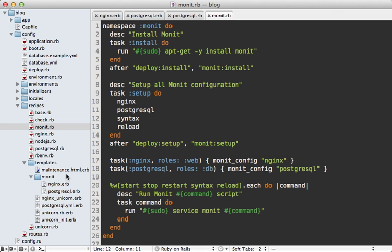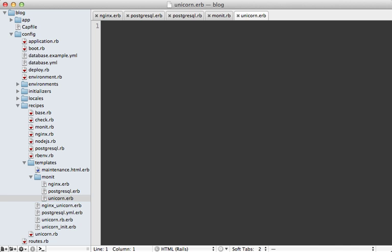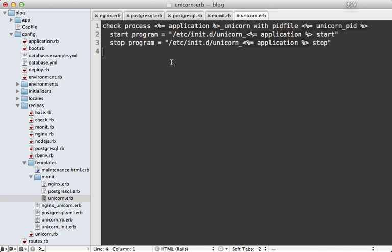Next I want to monitor unicorn, which runs our Rails app. I'll make a new monit config file called unicorn.erb to monitor the master unicorn process. I'm using the application name so that multiple applications on the same server won't collide — they'll have unique names for both the Monit process and the startup script. I'm keeping master monitoring simple because I'm more interested in monitoring the child processes, which are more likely to leak memory. The tricky part is that child processes don't have a PID file, but we can work around this by writing our own when a child is spawned.